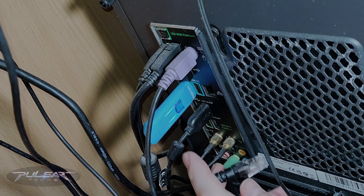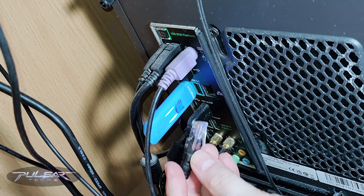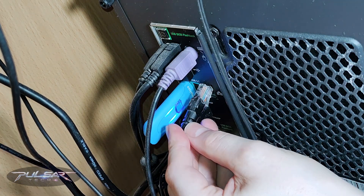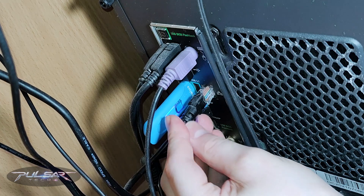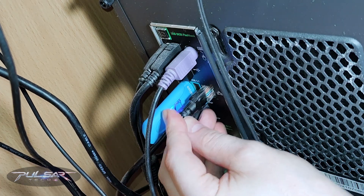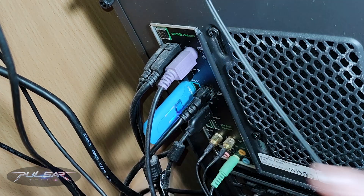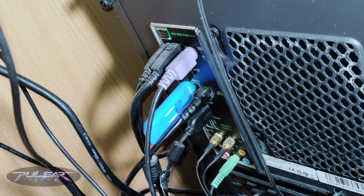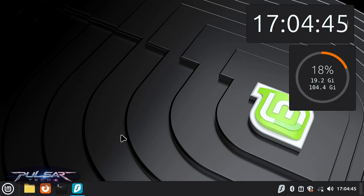A quick heads up: to fix this issue, you're going to need to get some internet access anyway. You can connect via Ethernet or phone USB tethering. Without it, we won't be able to get the proper drivers.